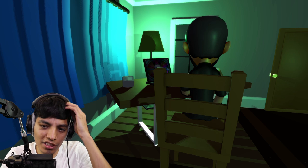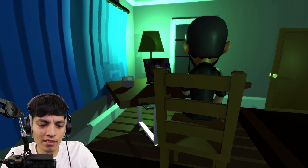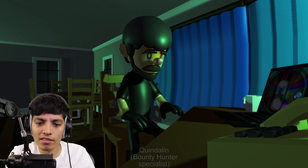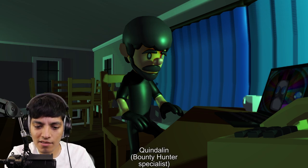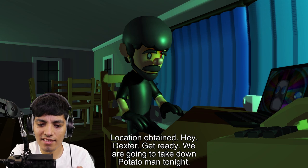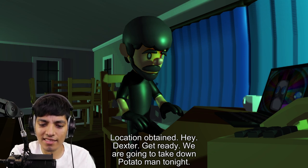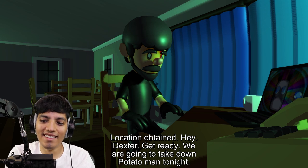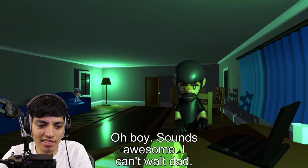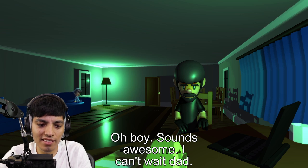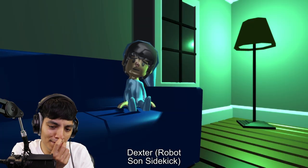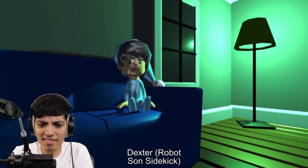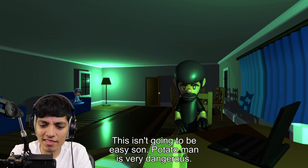Oh come on, you're gonna move or just sit there? What? Quindalin Bounty Hunter Specialist, location obtained. Hey Dexter, get ready, we are going to take down Potato Man tonight. Hey, who's Dexter? Oh boy, sounds awesome, I can't wait dad. Robot son sidekick.